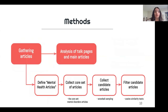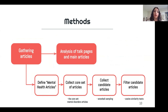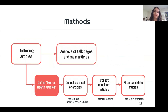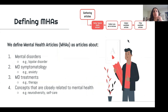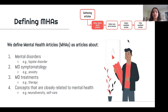Our methods start with gathering articles about mental health, and we'll analyze the talk page data and the main article text data of those articles. We're in the early stages of this project, so I'll discuss that first step of gathering articles and briefly describe some analysis plans for the future. The first step is to define what mental health articles are, and given that mental health is a vague and general term, and Wikipedia also lacks a clear demarcation of what mental health articles are, we created our own definition for this study.